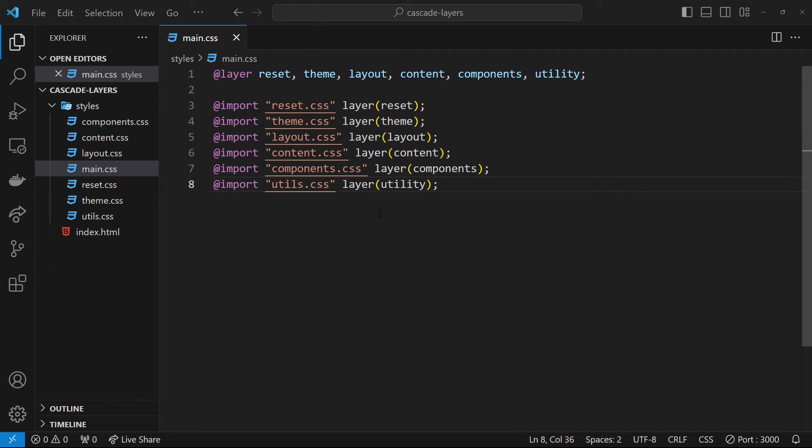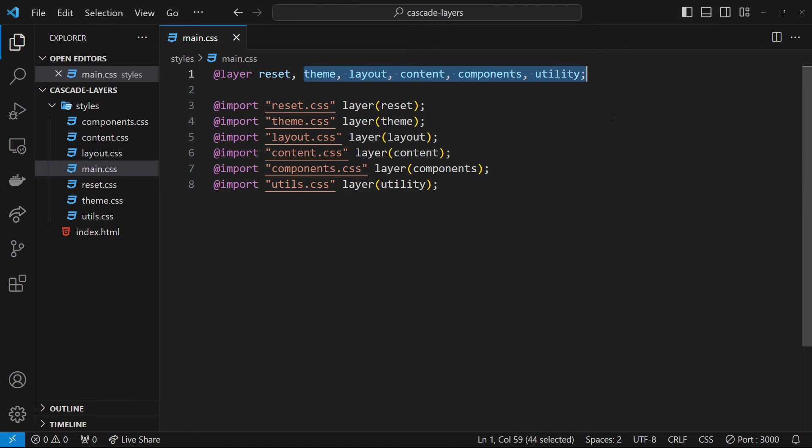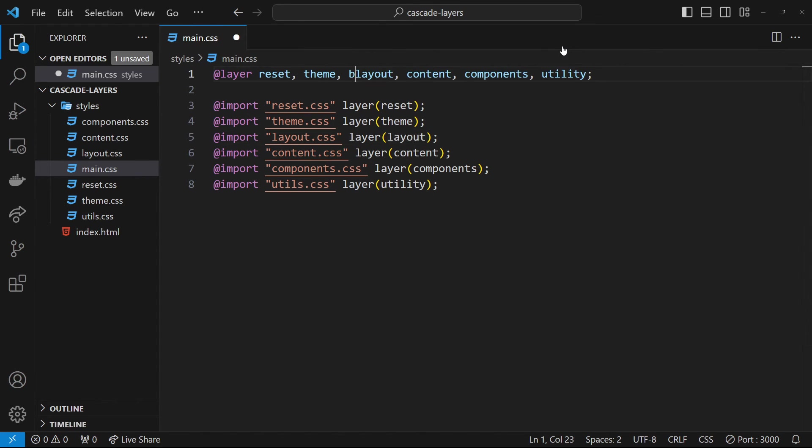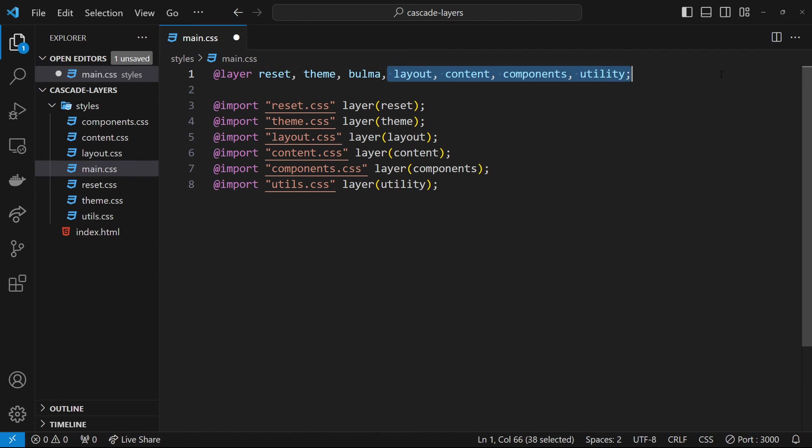First up, we define the Bulma layer in the position within the stack that we want to use it. With a library like Bulma which contains utility classes, layout classes, typography classes, etc., the position of the layer is a bit less obvious. It could probably go somewhere in the middle after the reset and theme but maybe before the rest. That way our own custom layout, content, and utility classes get priority over the Bulma ones.